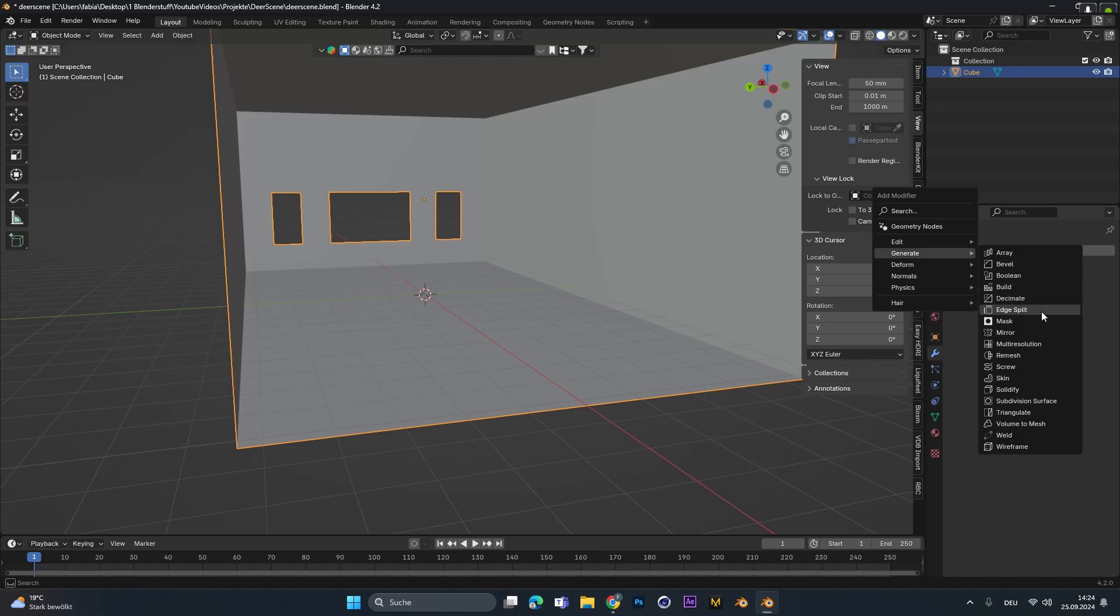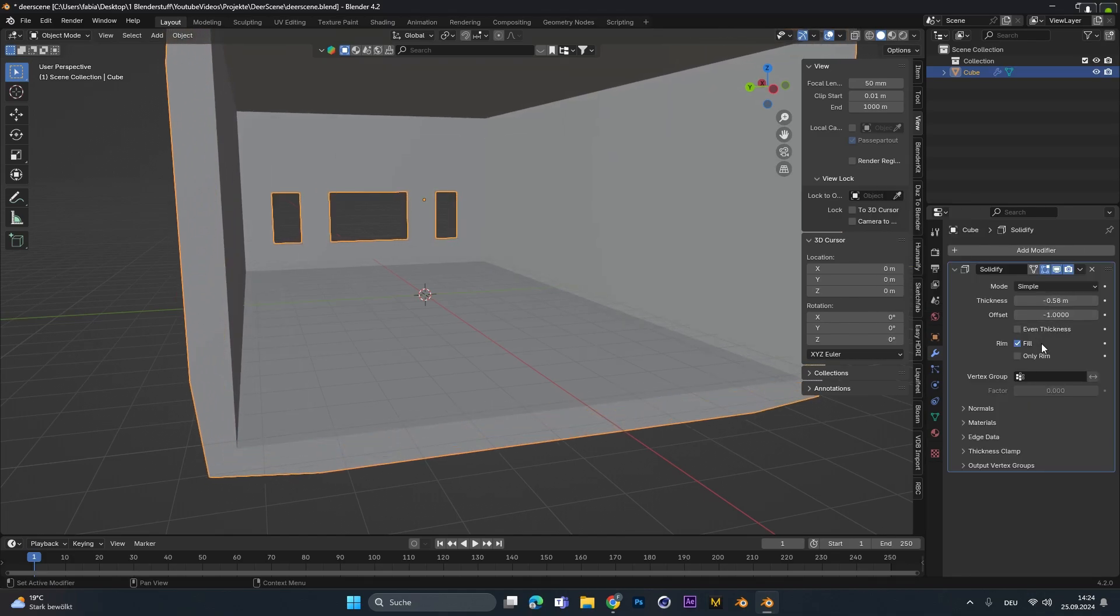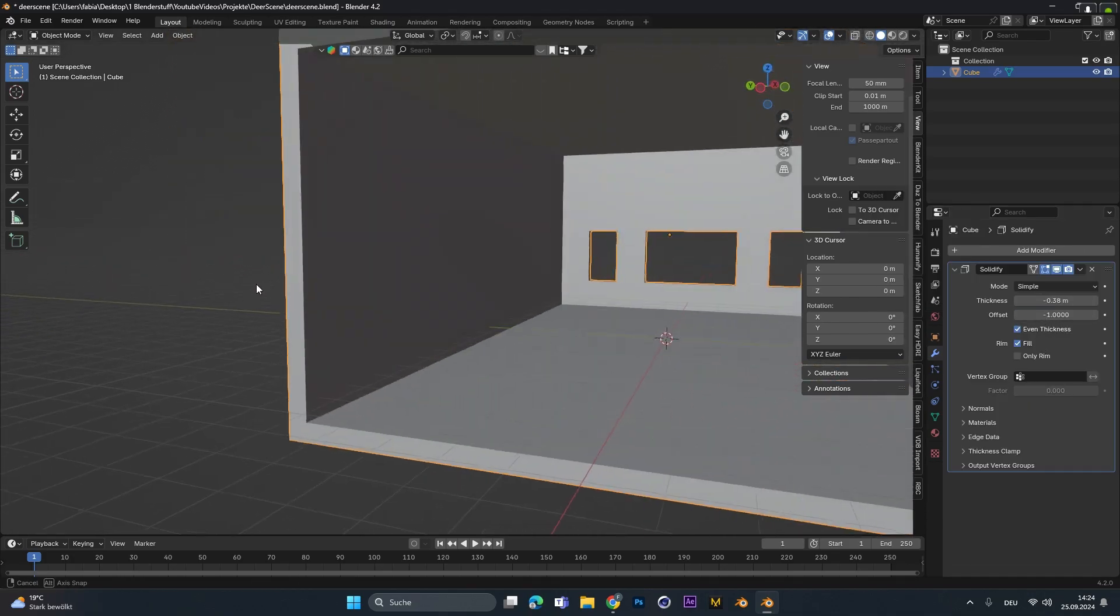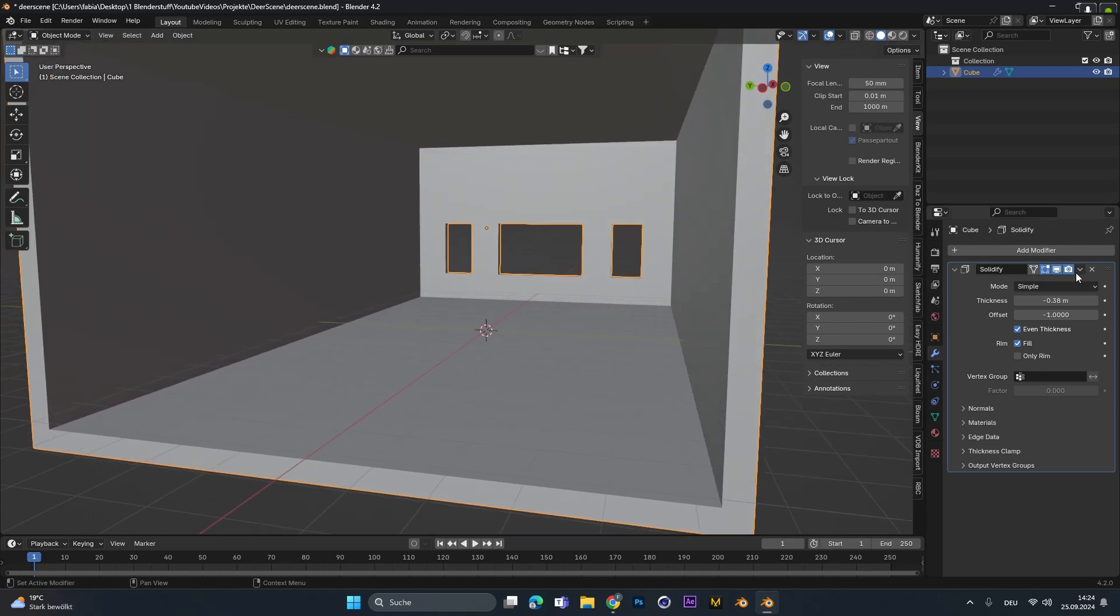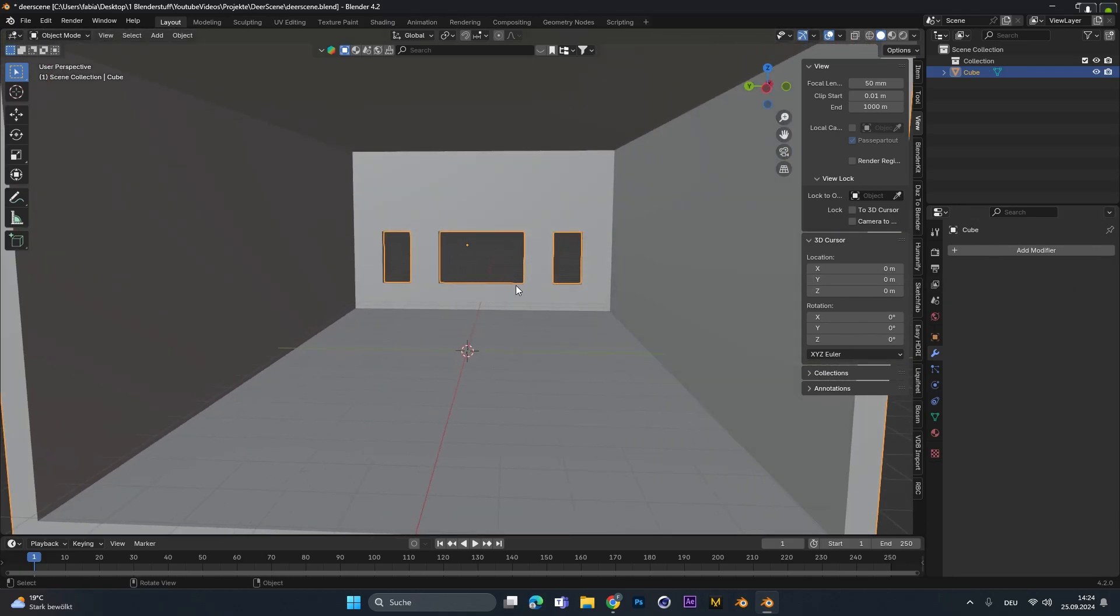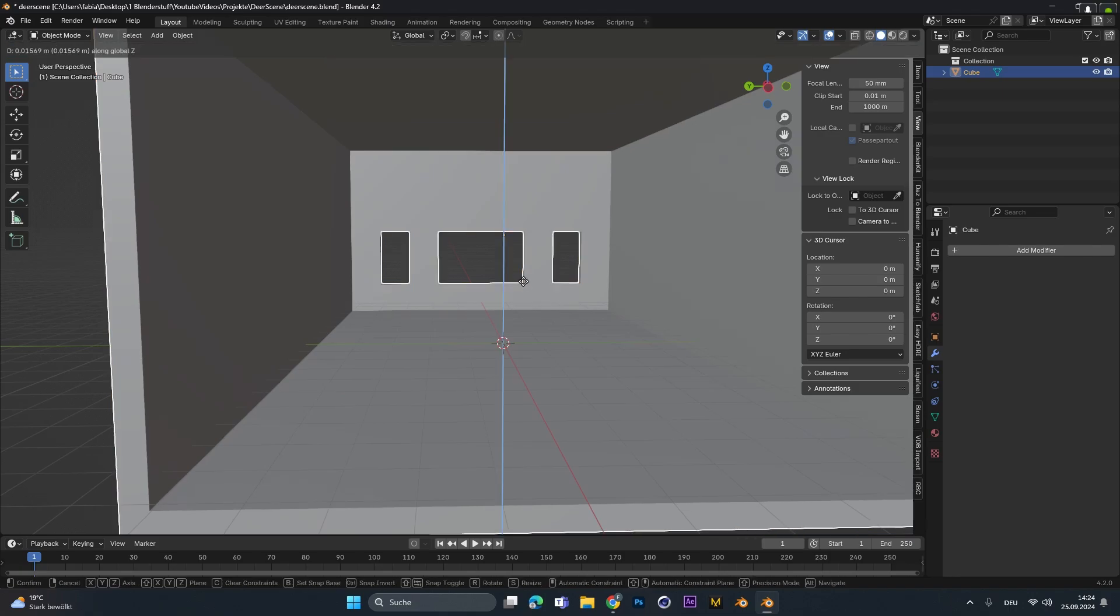Because the room is paper thin I added the solidify modifier to give it some depth and checked even thickness. After that I selected the little arrow and hit apply to apply the modifier to it. I do this to have real geometry to work with.